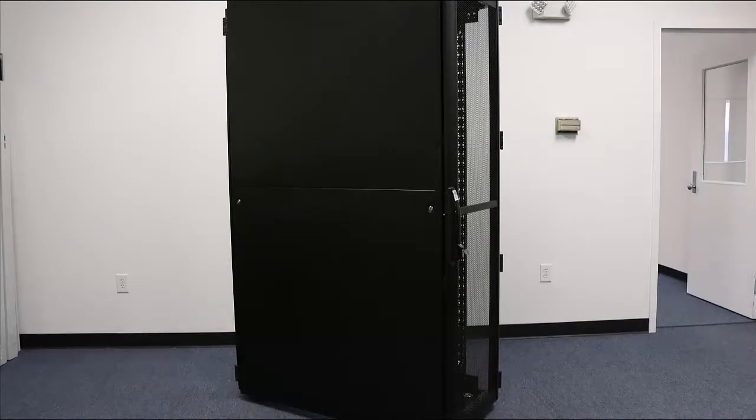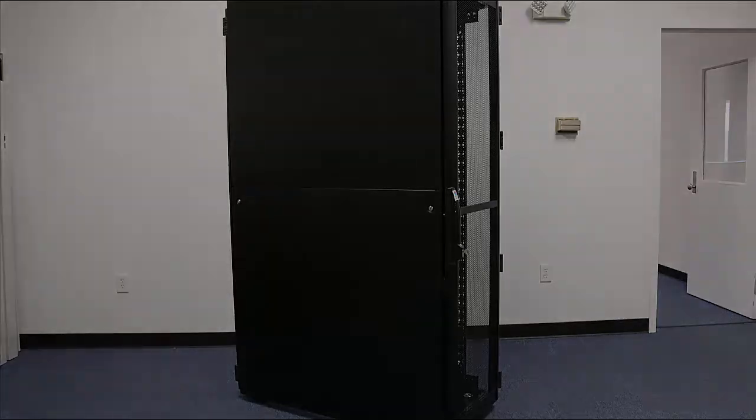Now you have your TSIT rack with split sidewalls. Thank you for watching.